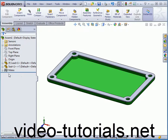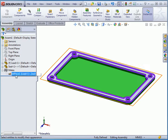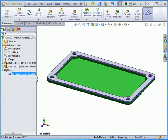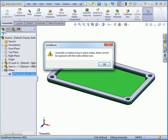When we created the seal, SolidWorks created an in-place mate. When I try to edit that mate, SolidWorks gives me a warning message.